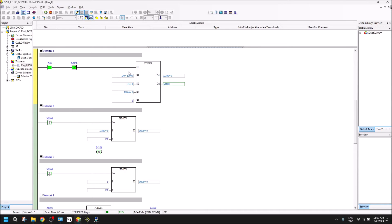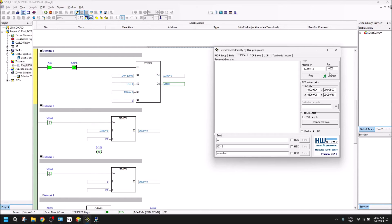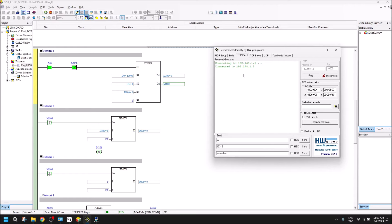For now, my ETHRS command is on. Let me connect. You see the connection is successful. I can send my values now.